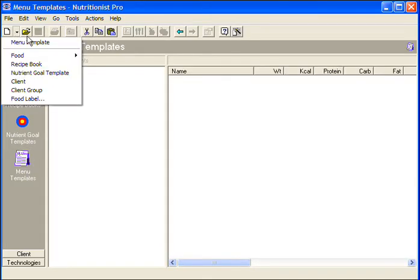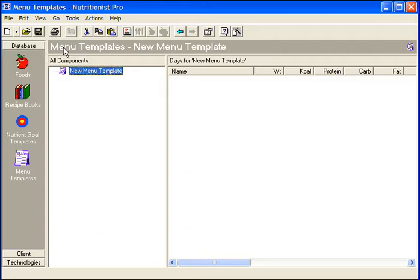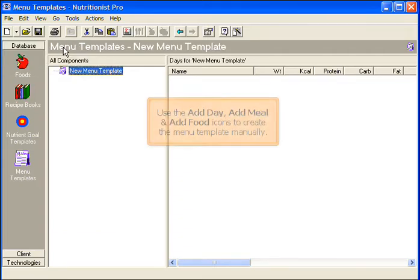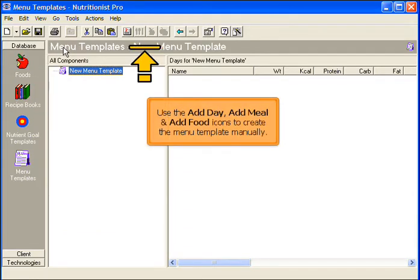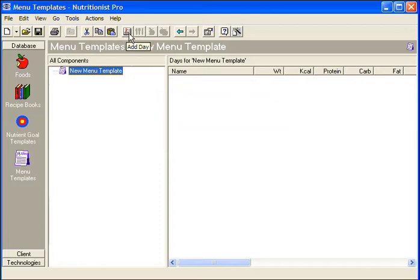Select New Menu Template. Use the Add Day, Add Meal, and Add Food icons to create the menu template manually.